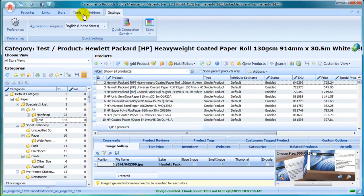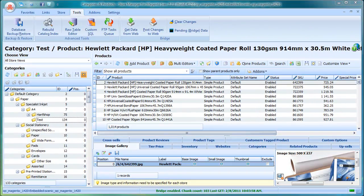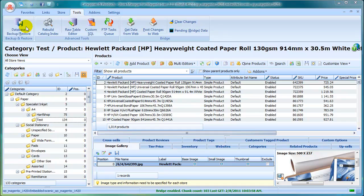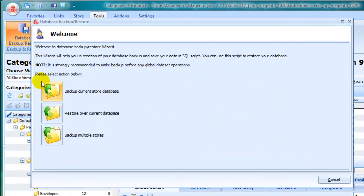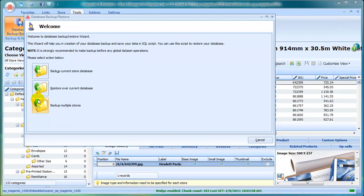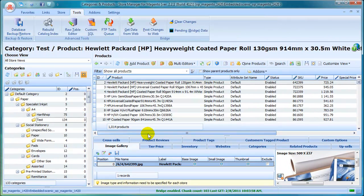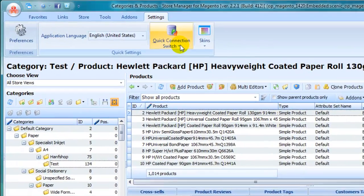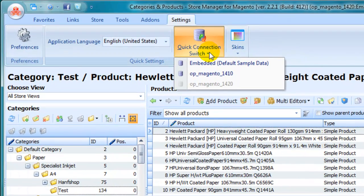Easy Backup Restore tool will help to protect your database from the unwanted changes. With Quick Connection Switch option, you can easily manage multiple stores switching between different databases right within Store Manager.